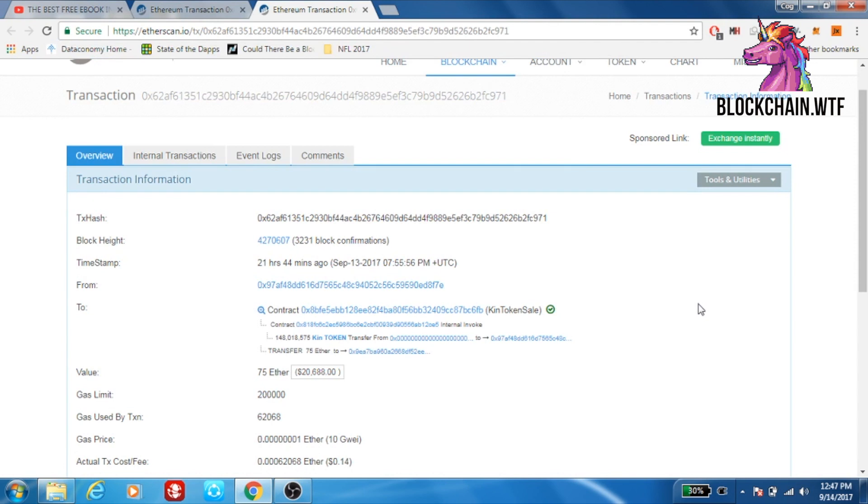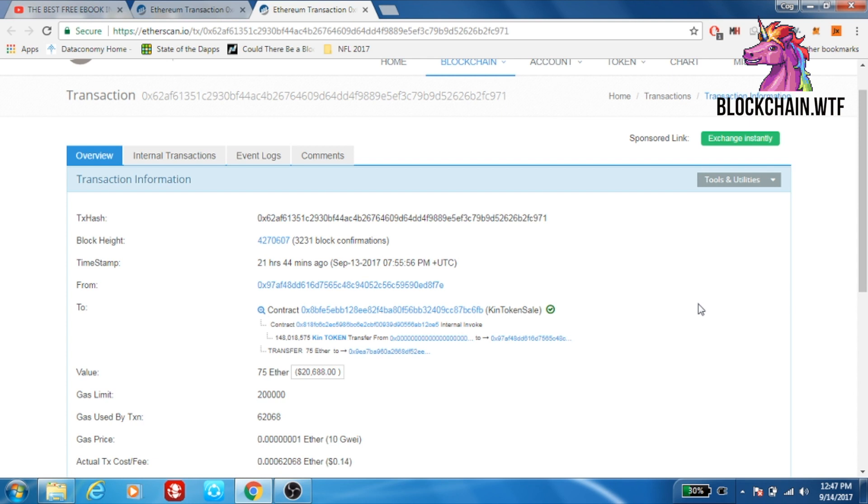So that's our walkthrough on how to read a transaction receipt. It definitely can be intimidating at first, but we hope this video helped clarify some things for you. If you have any questions, feel free to leave those in the comments and we'll get back to you. Also, if you enjoyed the video, be sure to like it and also subscribe to make sure that you get any future videos. This has been Jeremy with Blockchain WTF. We'll see you next time.